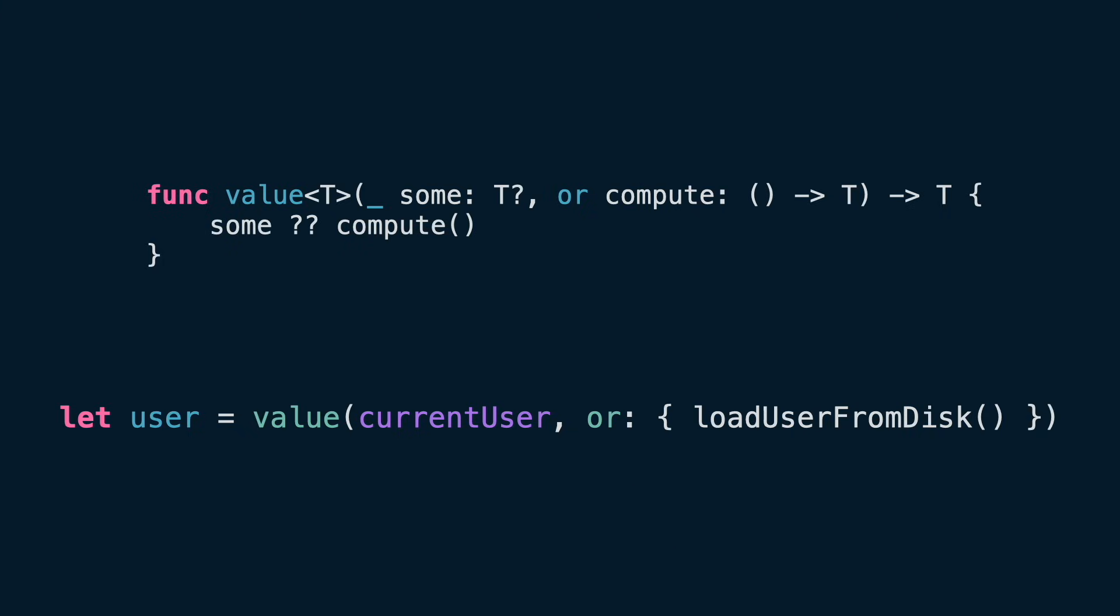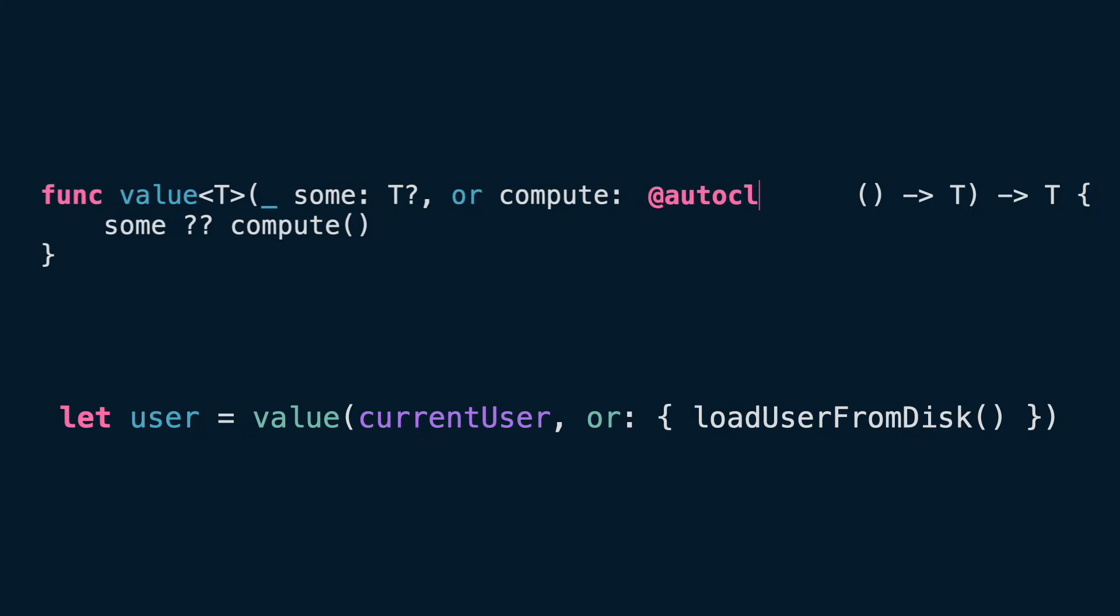But here is the thing. When the argument is a simple expression, those braces can feel unnecessarily noisy. Wouldn't it be nice if Swift could wrap it in a closure automatically? That's exactly what auto-closure does.